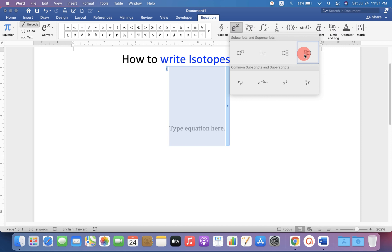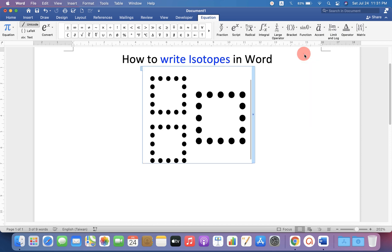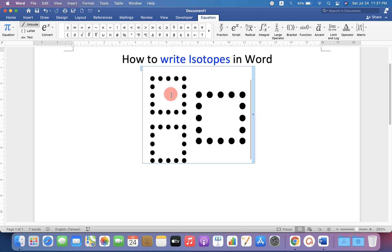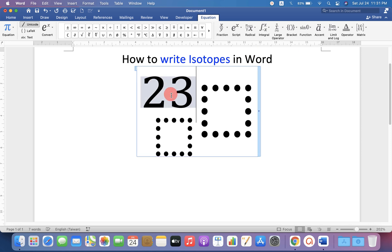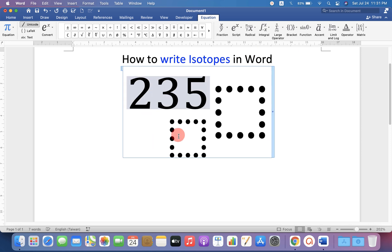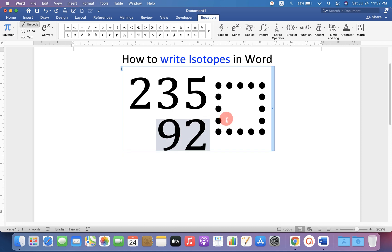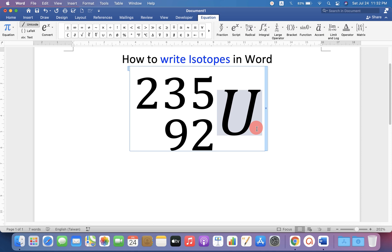You will see the last option — left subscript superscript. Click on it and you will see three boxes. Now type the numbers in the small boxes and type the element symbol.